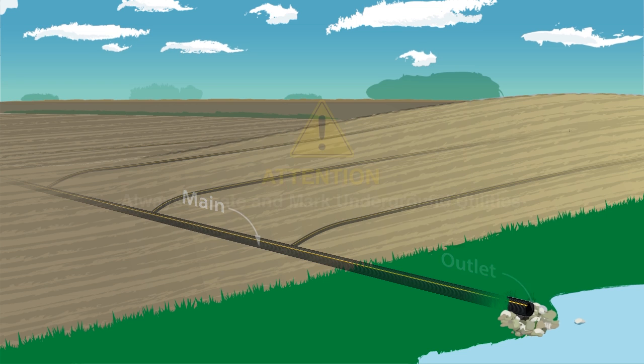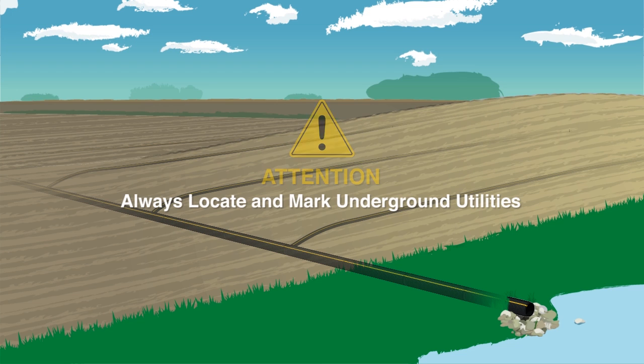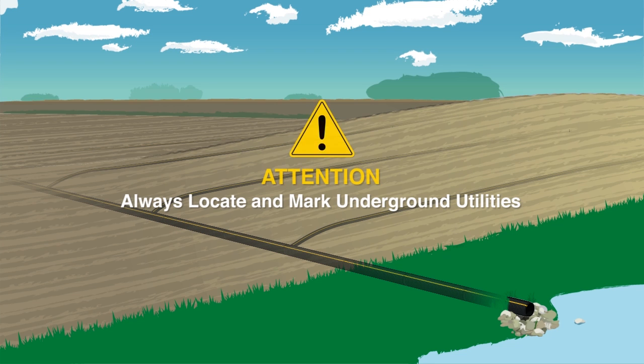When preparing for installation, remember to contact the proper personnel to locate and mark underground utilities.